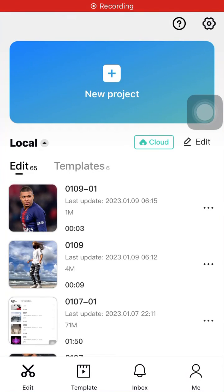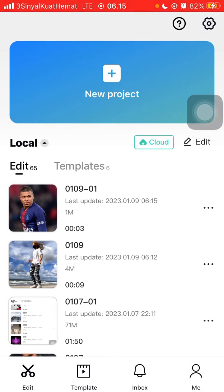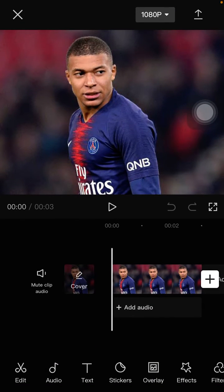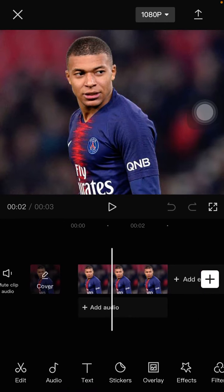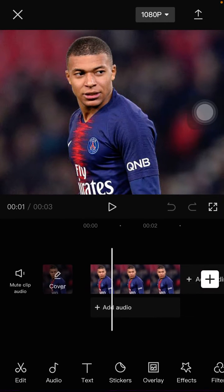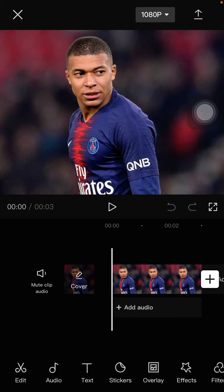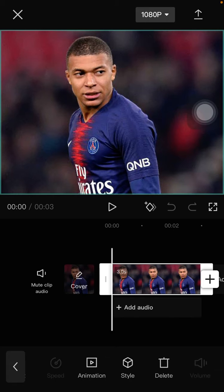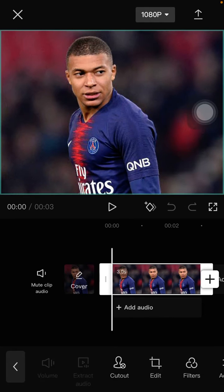Hey guys, in this video I will show you how you can crop a photo on CapCut. It's super simple — just tap on your project and select the photo you want to edit. Here I already have one photo in the track, and how to crop it is very easy: just tap on the clip and select edit.